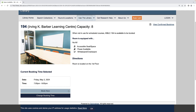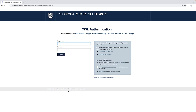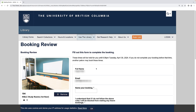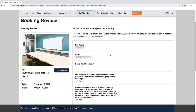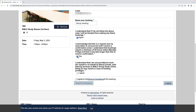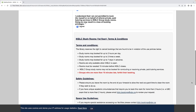Once you click Book Now, you will be prompted to sign in with your CWL. Review your selection and fill out the form. This includes naming your booking, for example, Group Meeting. Once you have agreed to the terms and conditions, select Submit My Booking.